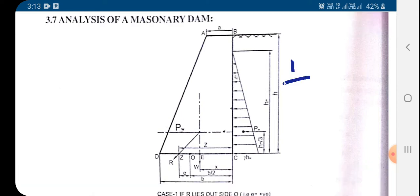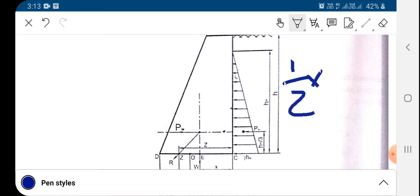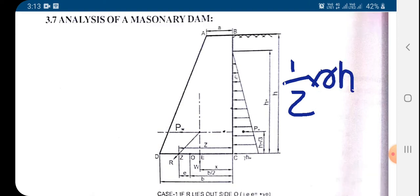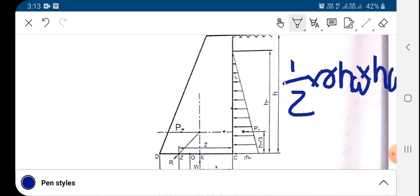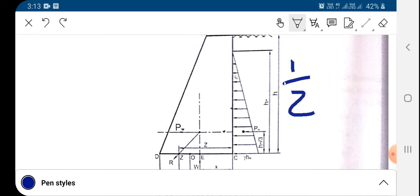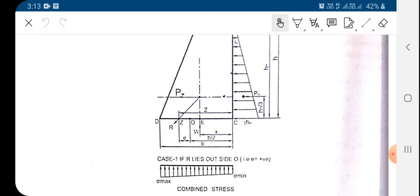The area of the triangle equals one-half multiplied by base into height. The base is gamma·hw and the vertical height is hw, so the total pressure becomes one-half times gamma times hw squared. That is the total water pressure acting on the water side of this dam.